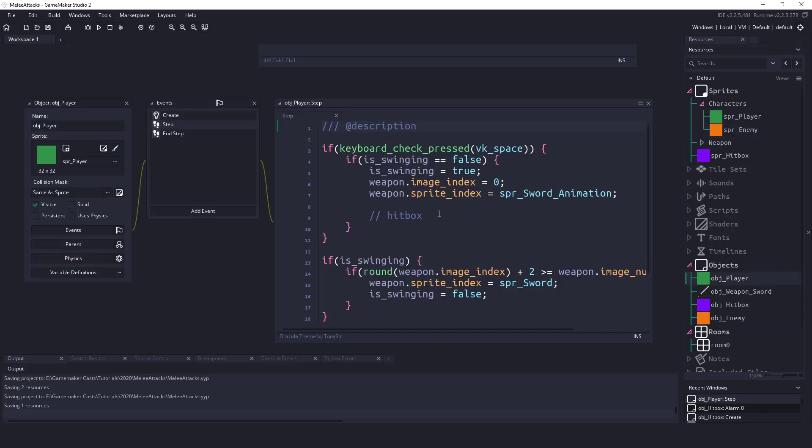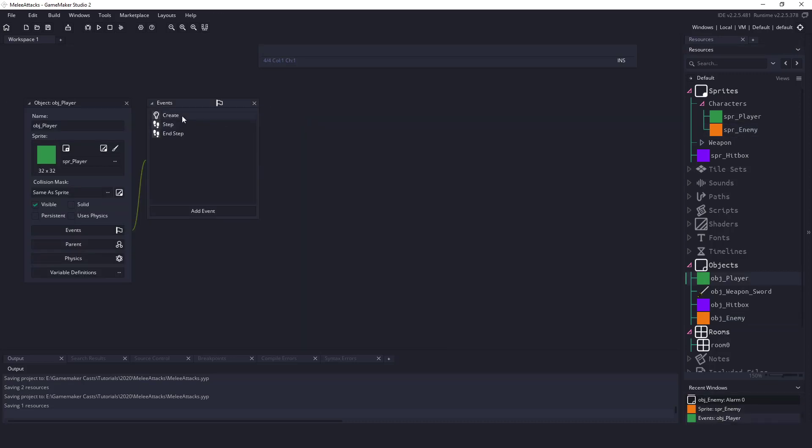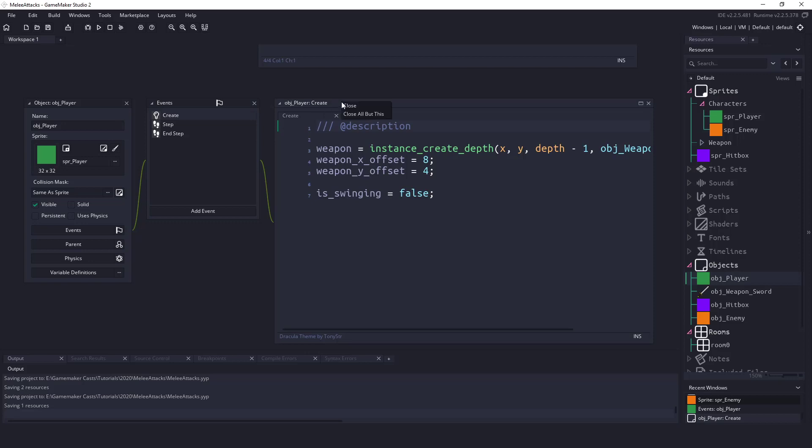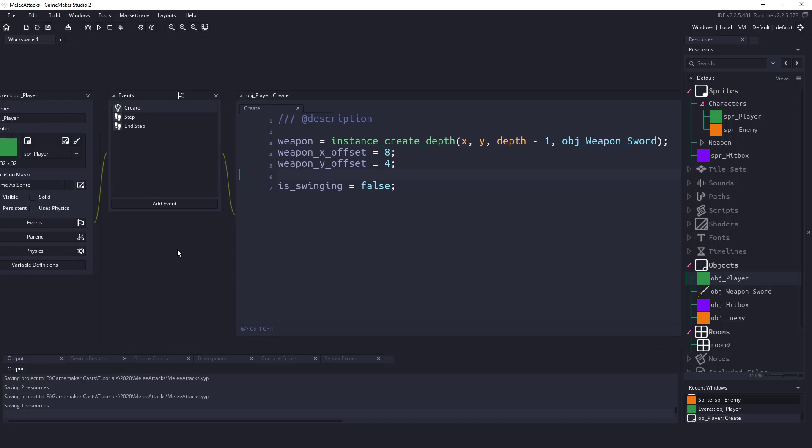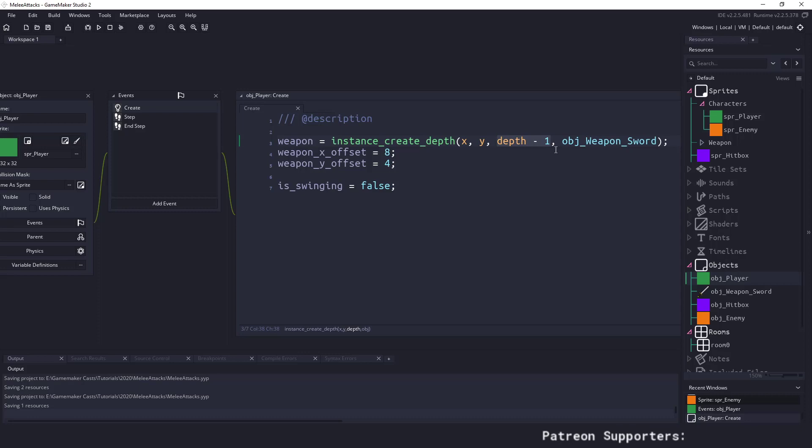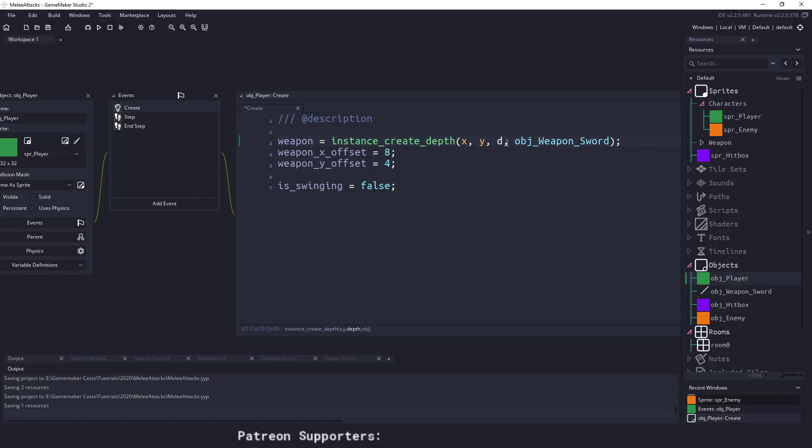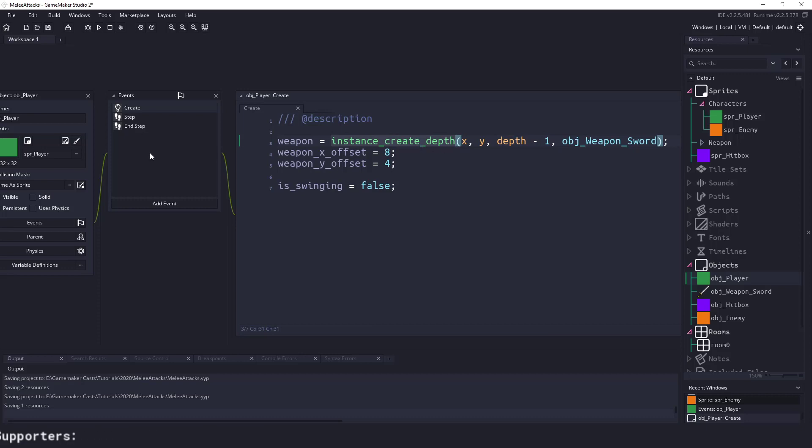And we switch over to the object player. I'm going to close that and bring out the key to create. You can see that this is hopefully kind of our standard stuff here where we are creating a weapon holder so a place where we can hold on to our weapons. We're just assigning it some random, sorry the depth of our current player minus one so that puts the sword in front of us. You could have instance create layer here and you could assign a layer itself and then we are just assigning the object weapon sword.